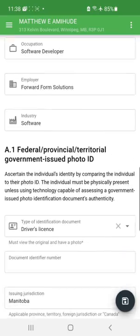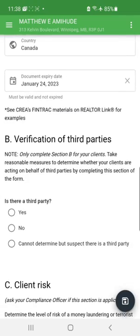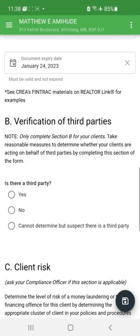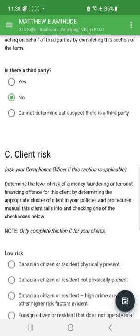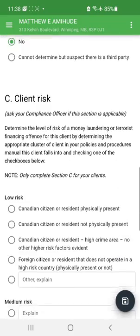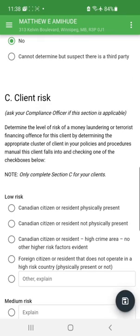The next section asks about third parties. I select 'No' — there is no third party. If there was, you'd select 'Yes' and fill out the third-party information. The next field is client risk. This is a Canadian citizen who is physically present, so we're going to say it's a low risk.